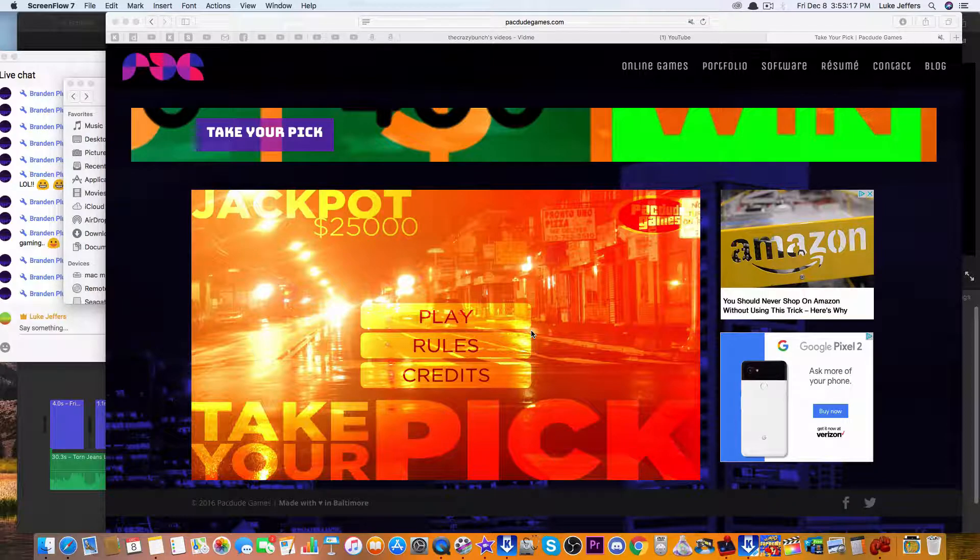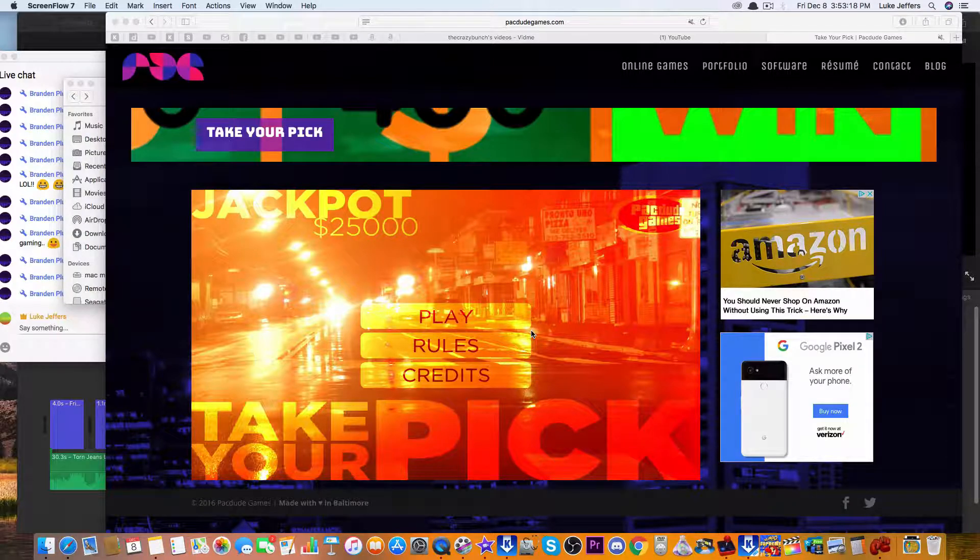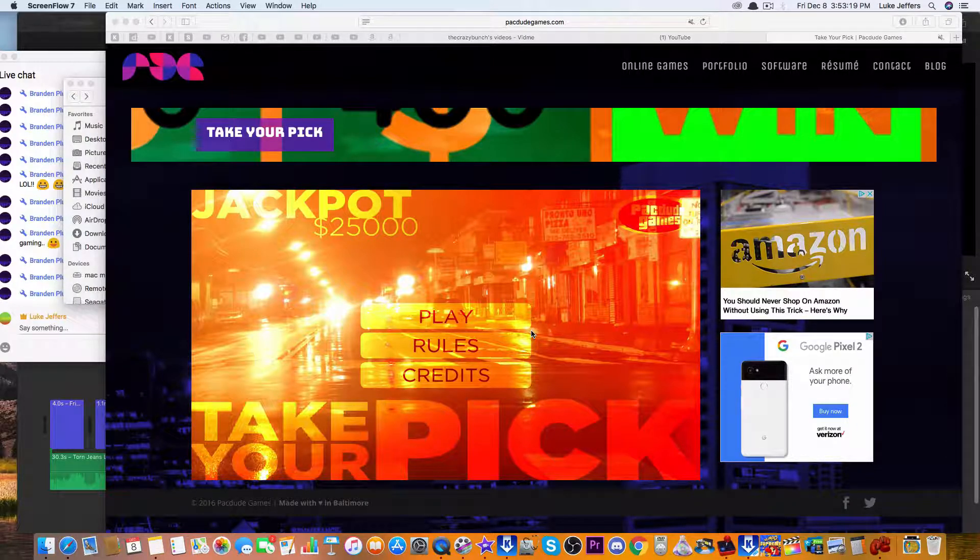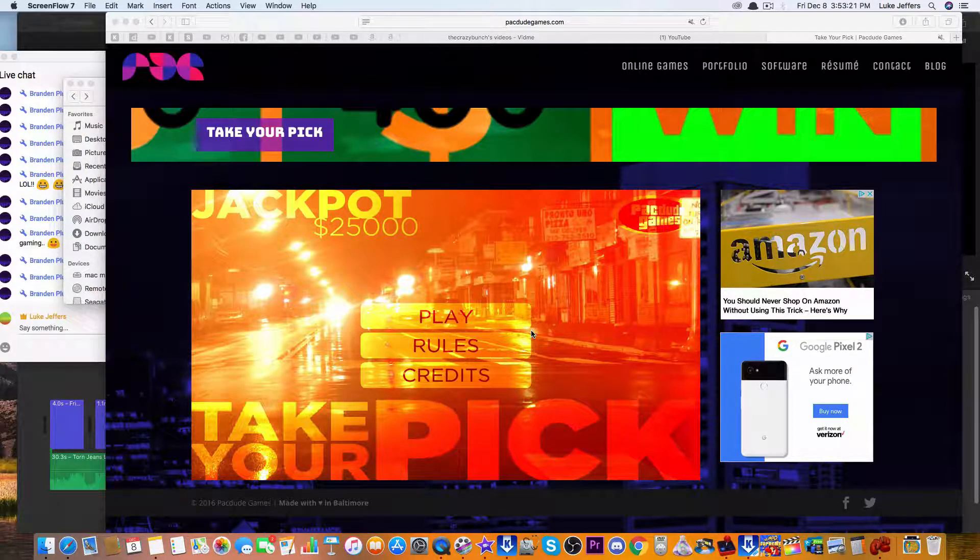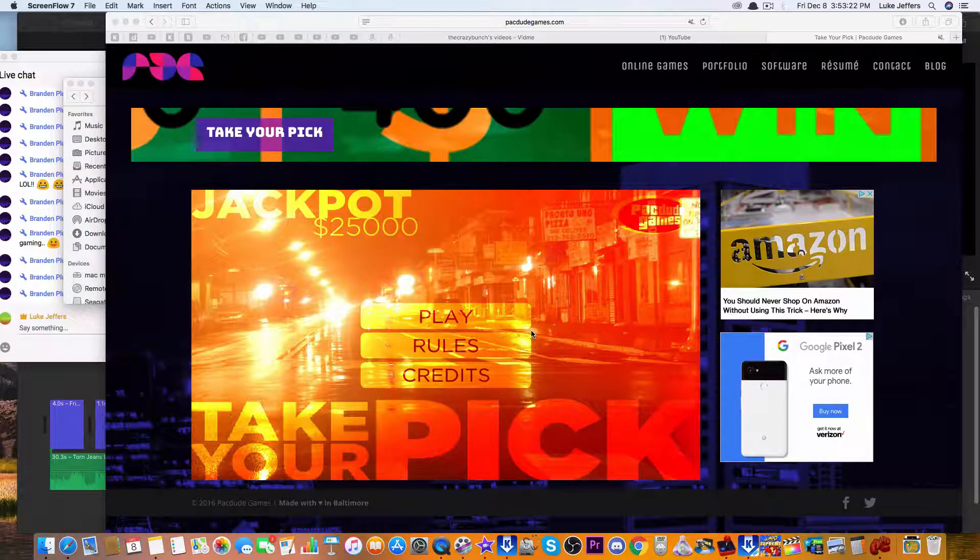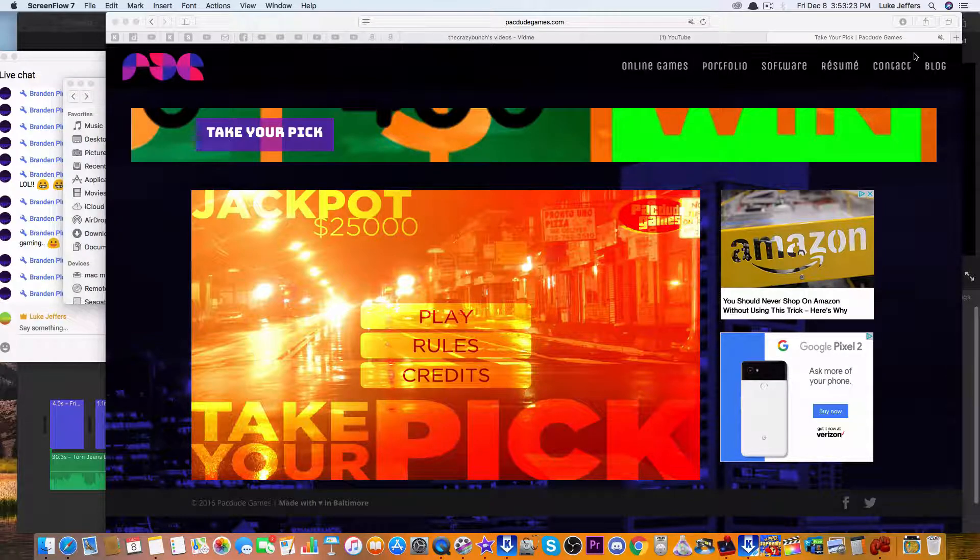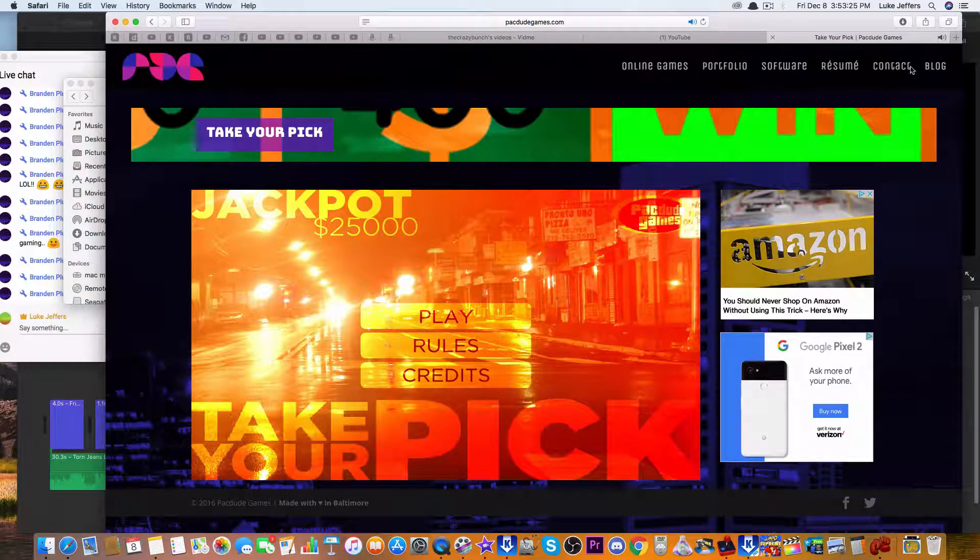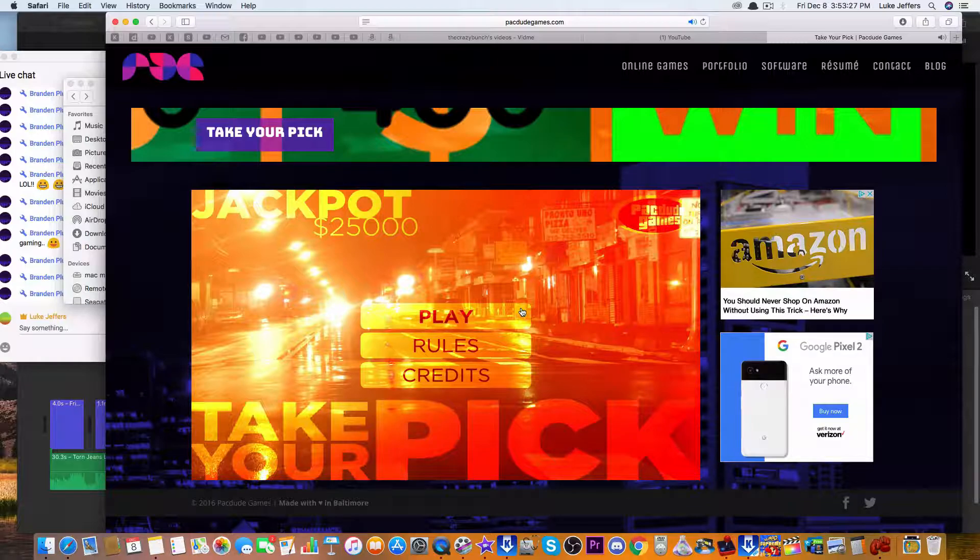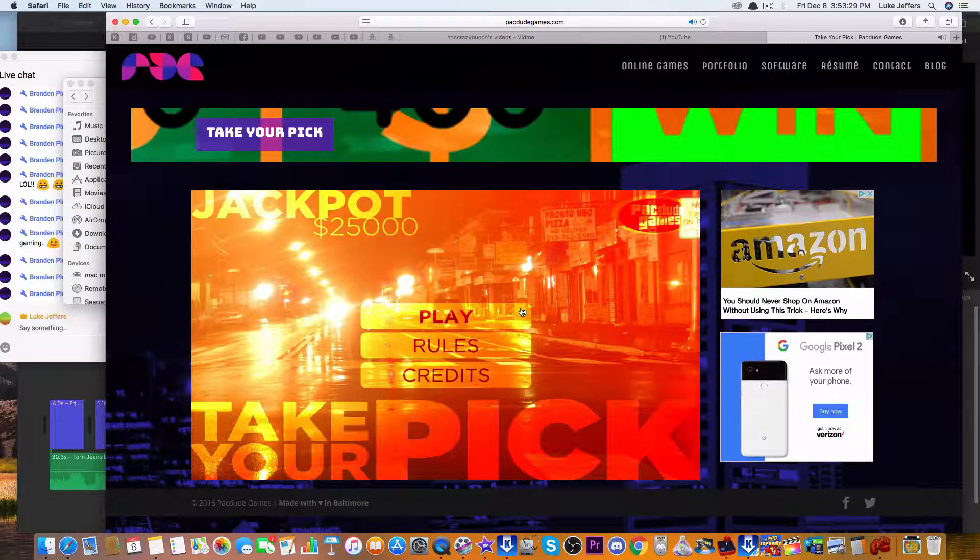From LukeJ62895 Productions LFC, it's the second game of Take Your Pick! With your contestant, LukeJ6295.